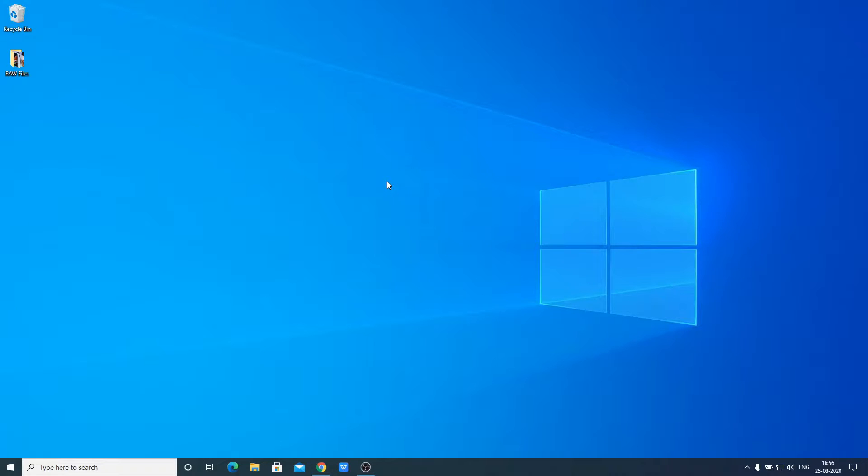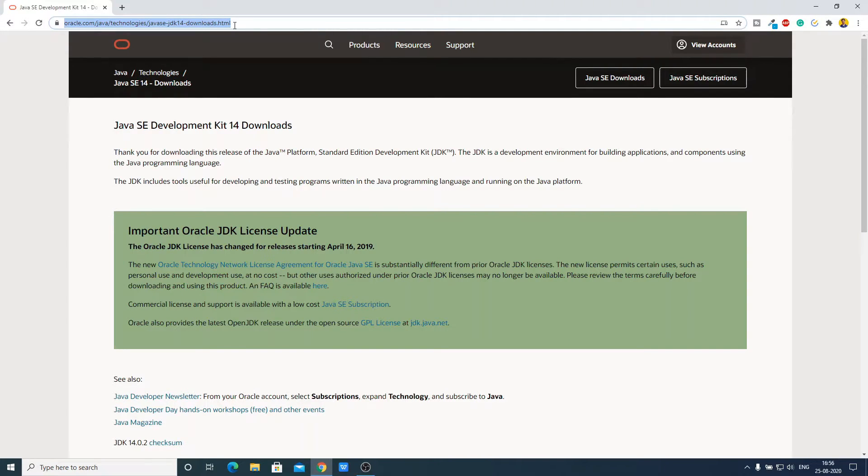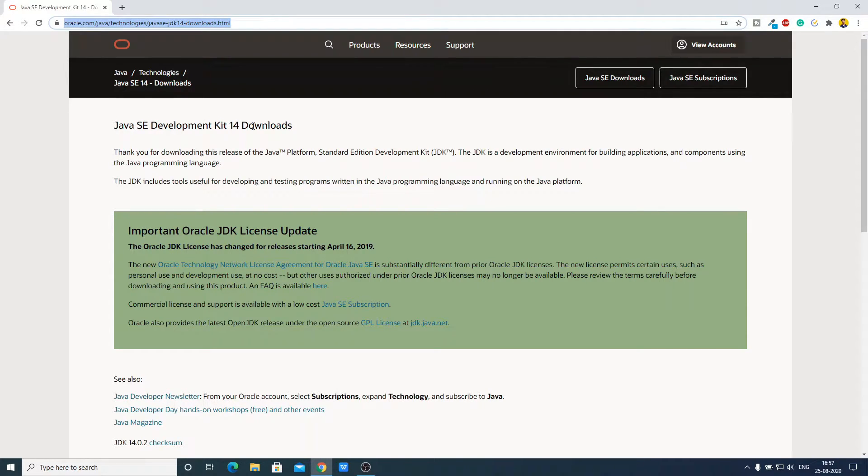I already made a video on how to download and install Java JDK 14. The video link will be on the I button or in the description box. For a quick overview, just visit this link in the description box. Here you can see the latest version of Java SE Development Kit is 14.